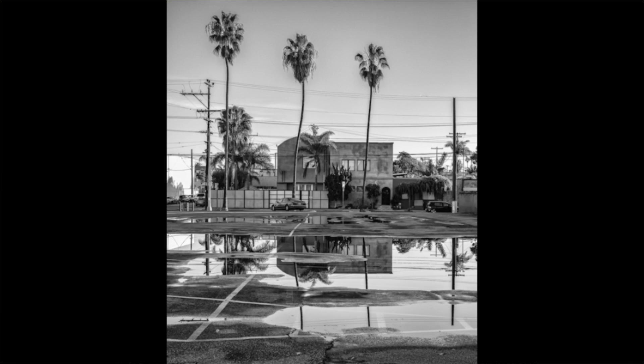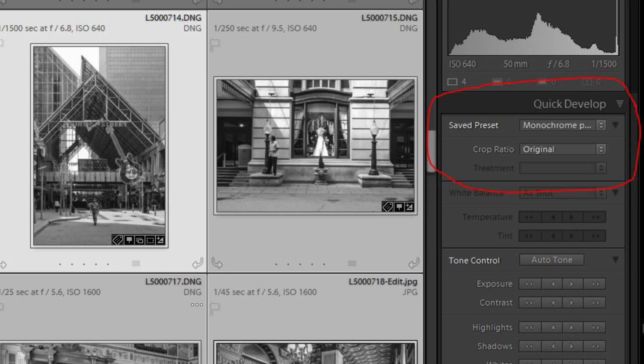A preset allows you to automate a set of edit commands, so that each time you import pictures and apply the preset during import, routine work such as noise control, handling highlights or shadows, and setting the white point all get applied automatically. Then when you want to fine-tune the image and complete the edit process, all you have to do is make modifications to the controls that were put in place by the preset.